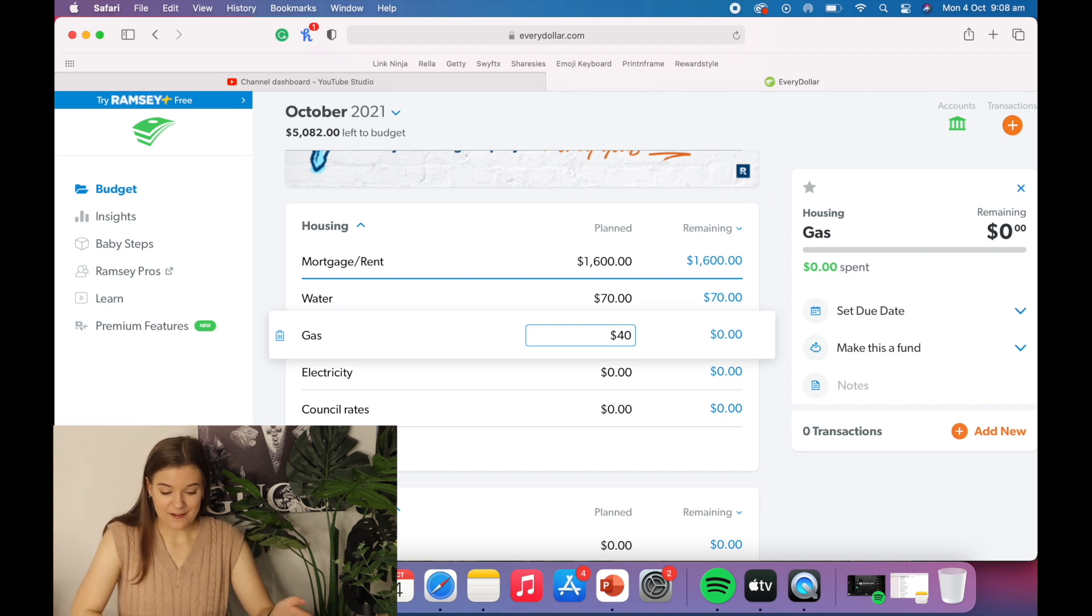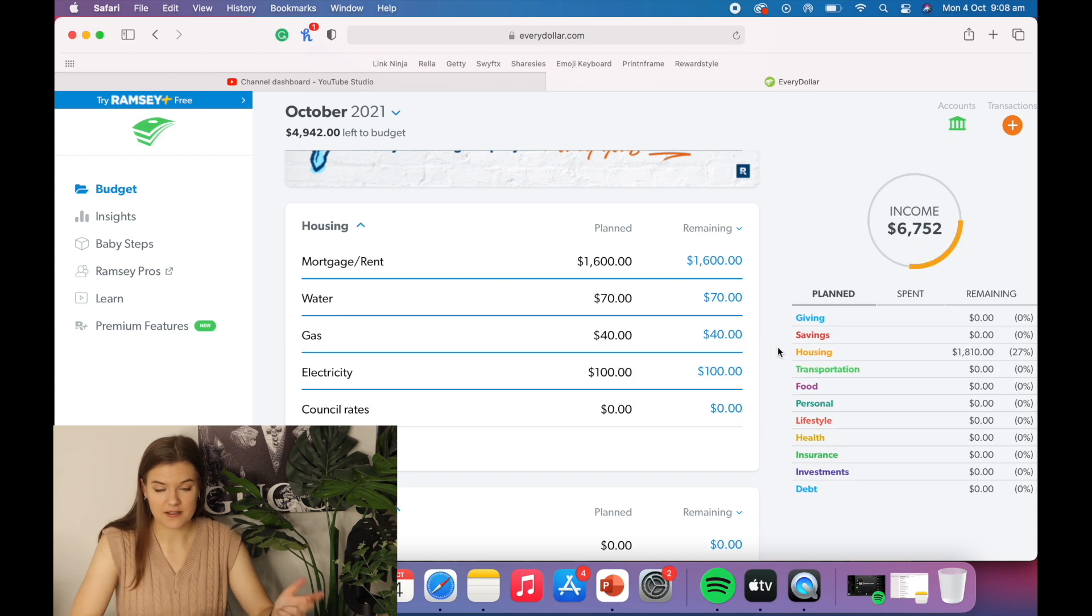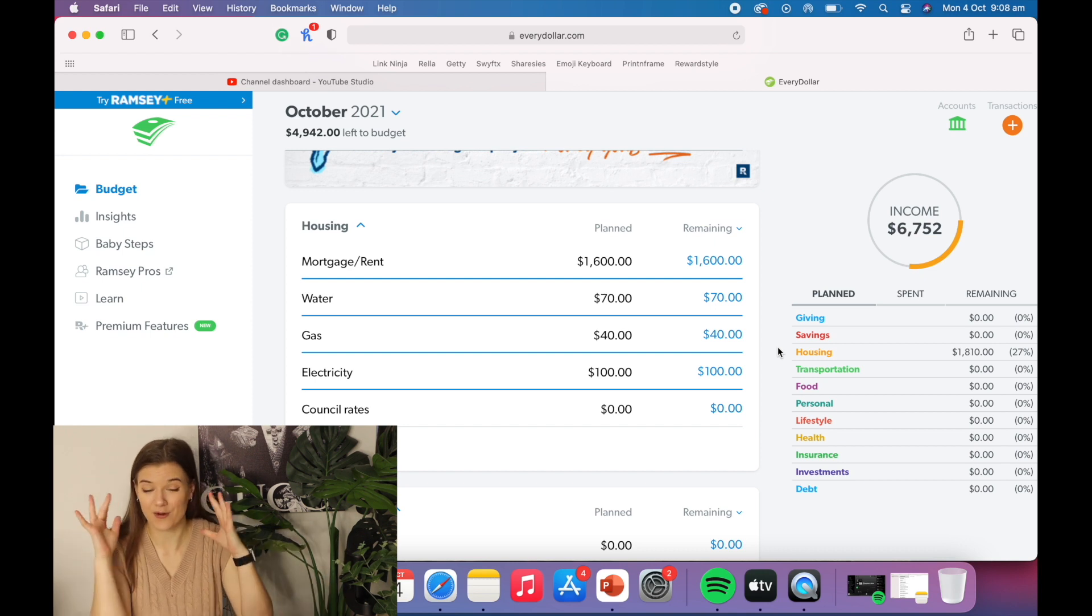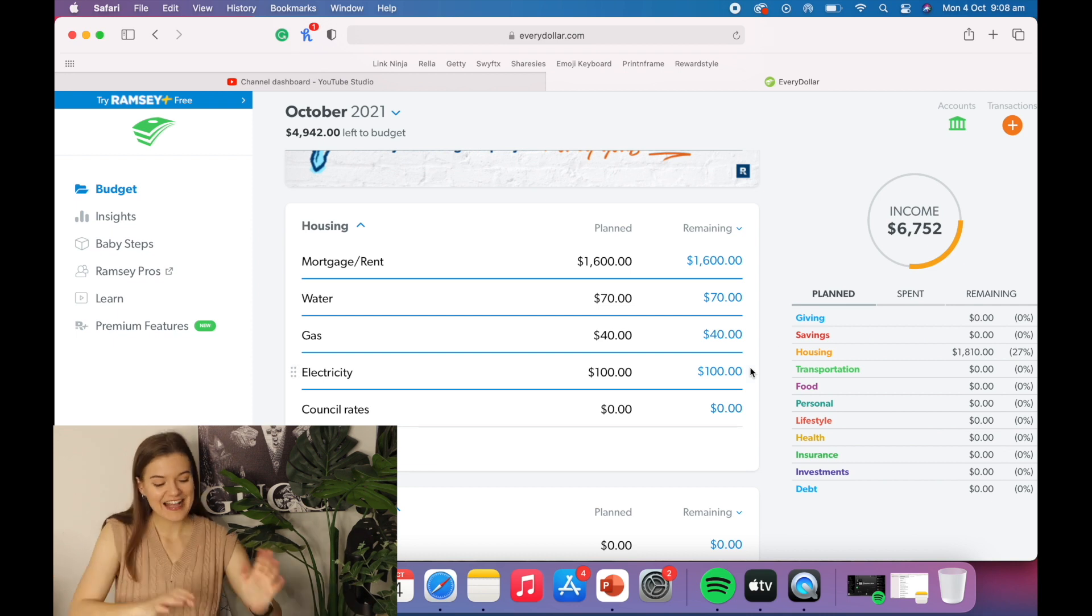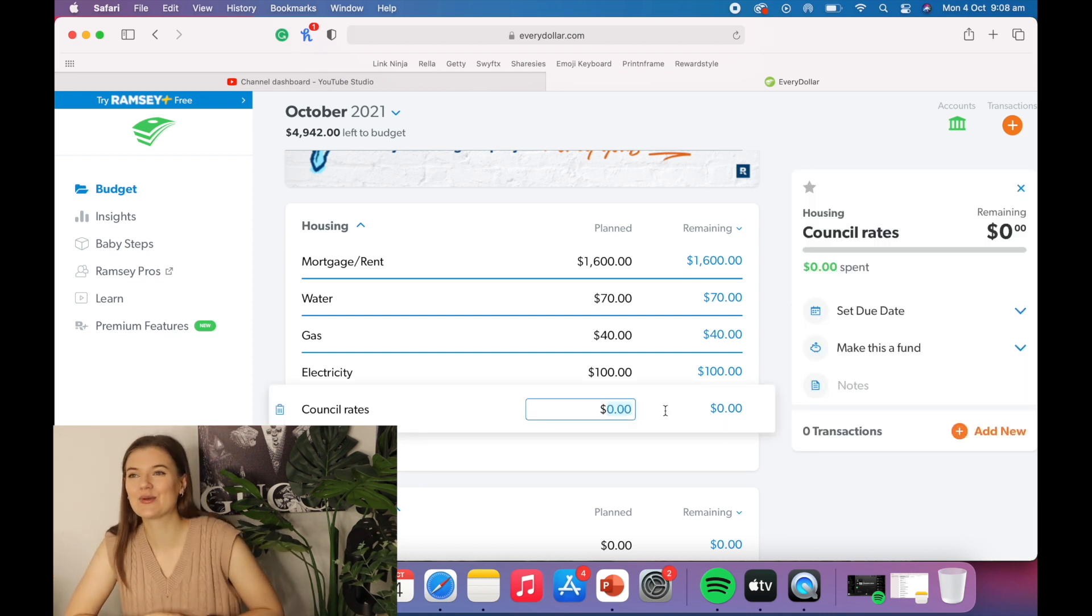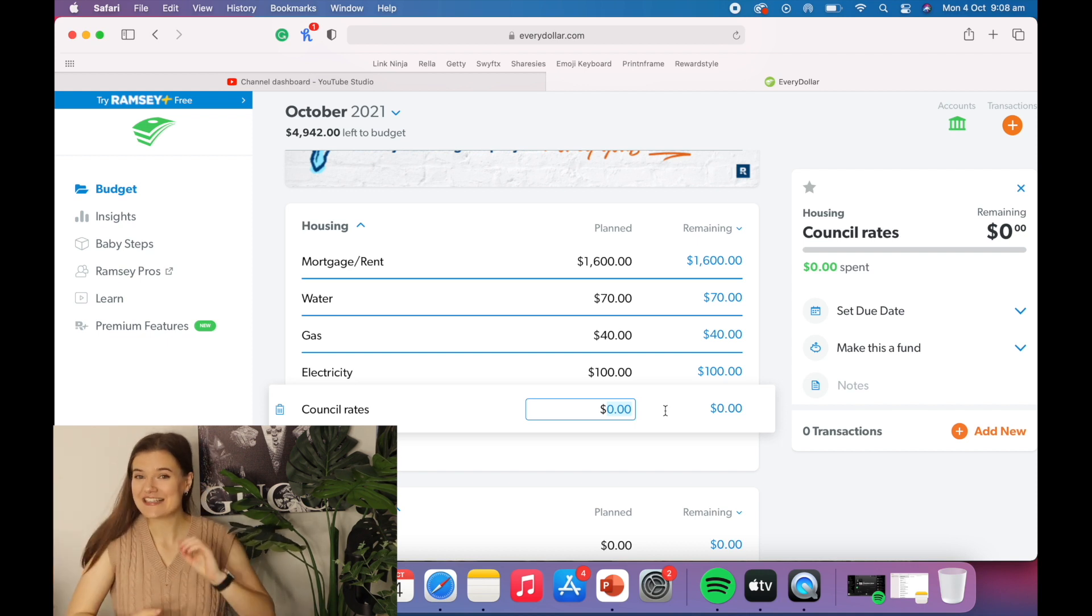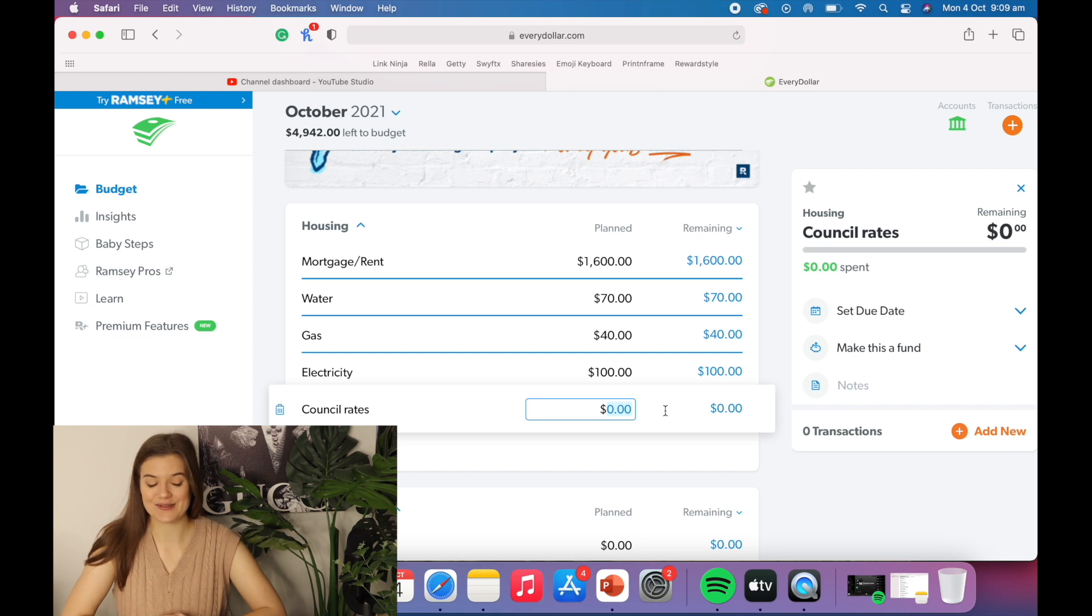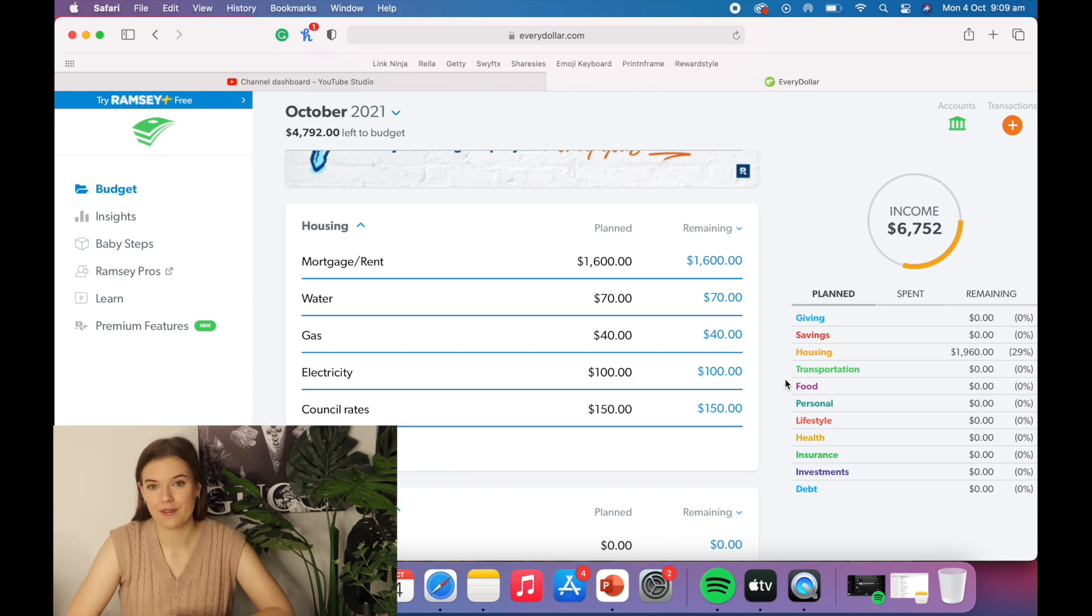Gas, I'm going to say $40 a month. Electricity, I'm going to say $100 a month because my dad was telling me that you have to pay a flat rate for electricity, whether you use any electricity or not, which seems rude. And lastly is council rates. Now, I'm moving to somewhere that is quite expensive in terms of council rates. This is going to get me good, but this is going to be around $150 a month.